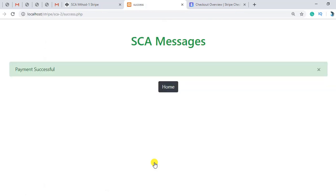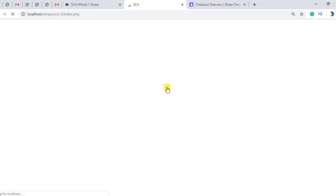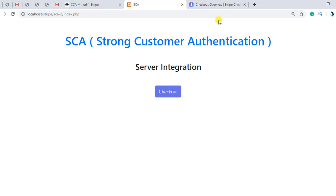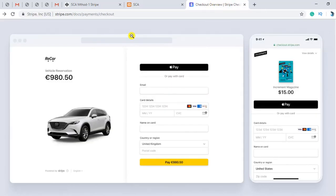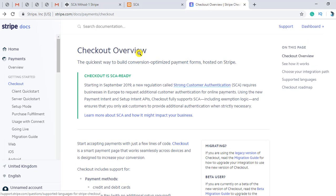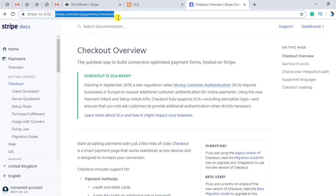Then the payment would be successful. In this case the payment gets successful because the customer has allowed us to do the payment. So I think you got the overview of how I integrated this. The Stripe documentation is already providing all the facilities, all the coding structure and stuff like that, so that this should be more and more secure.